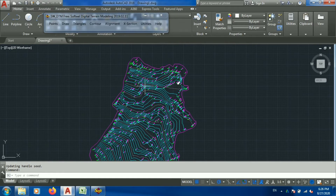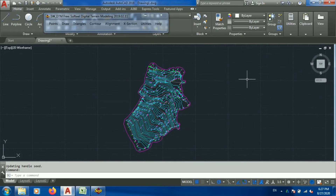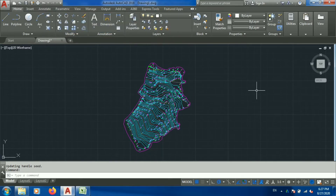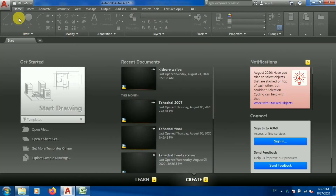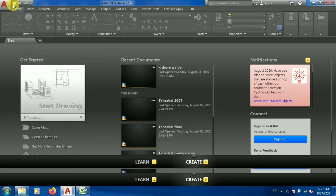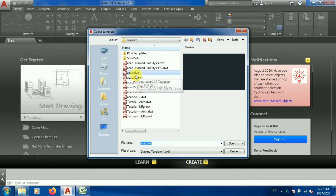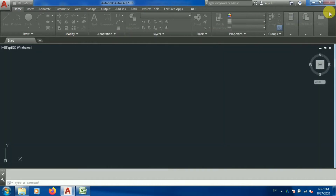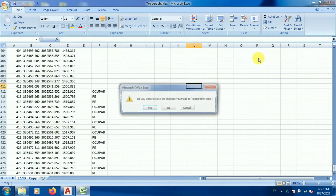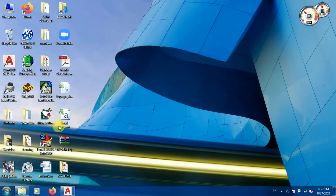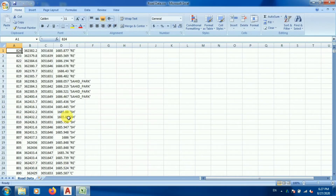You can do this for topographical survey whenever you need contour. Now let's see how to do the road profile and cross section. I'll close this and open another new file — let me go to New, acad.dwt. This is my new file and we will process road survey data.